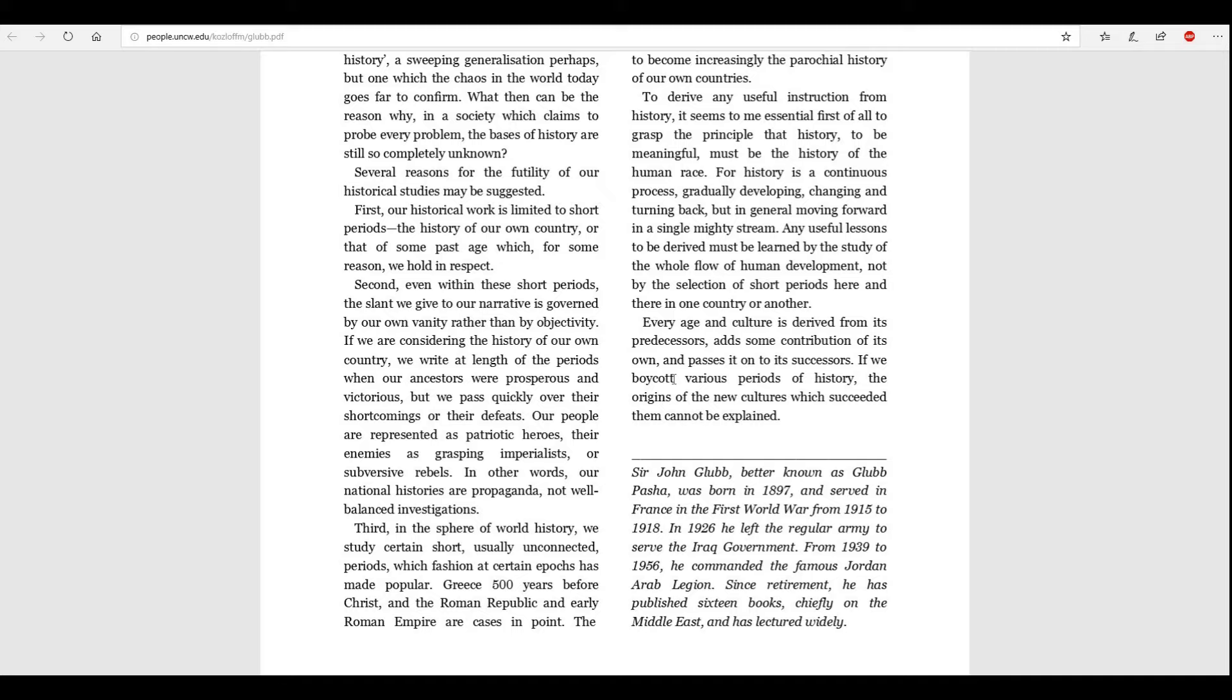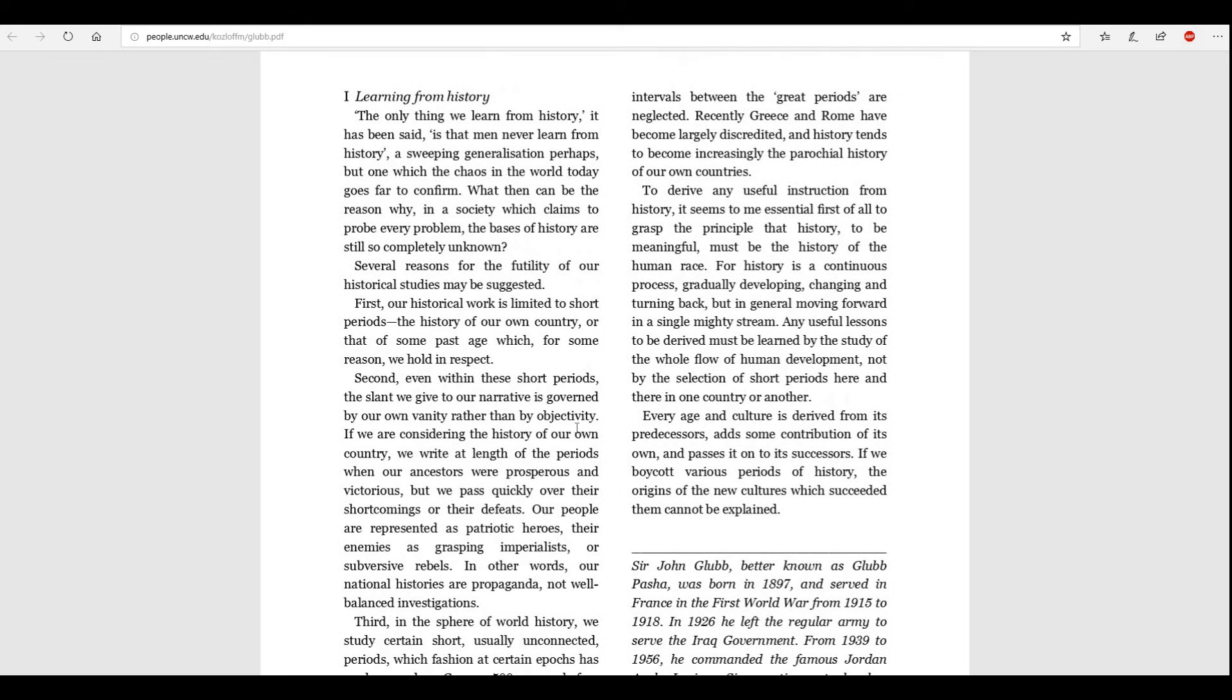I guess basically what he's saying is the victors write the rule books or the history books. Third, in the sphere of world history, we study certain short, usually unconnected periods, which fashion at certain epochs has made popular. Greece 500 years before Christ and the Roman Republic and early Roman Empire are cases in point. The intervals between the great periods are neglected.